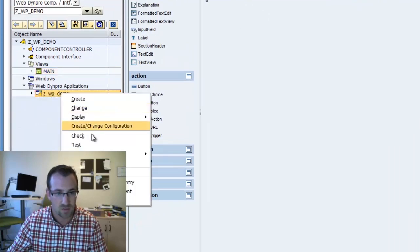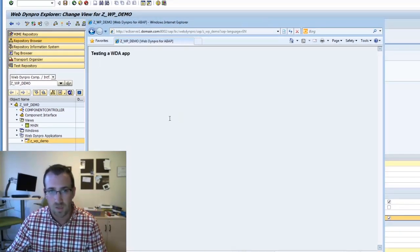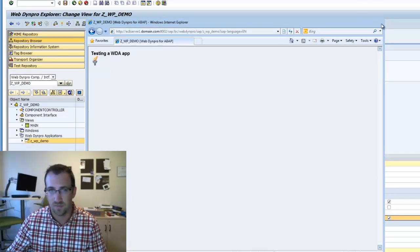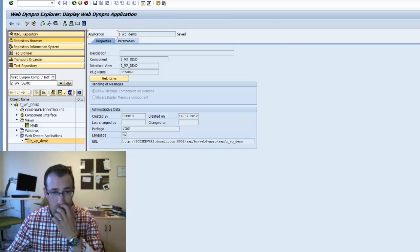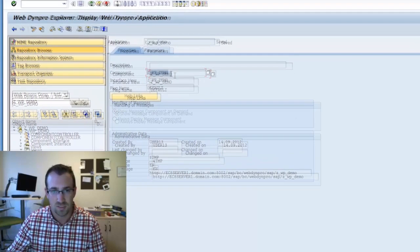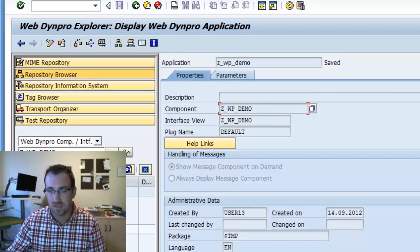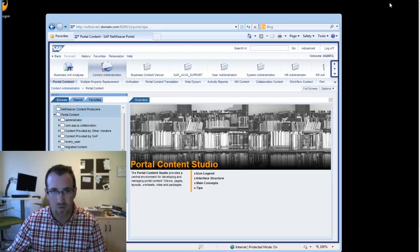So we'll quick test this application — go to WPDemoTest and you'll see my view and my image. All right, perfect. So close that. The important thing when you're going to create a WebDynpro ABAP type iview is you need to know the component name of your application. I double-clicked on my application here, and you will see my component is ZWPDemo. I'm going to copy that because I'm going to need it a little bit later, but that's all we'll need from the WebDynpro side.